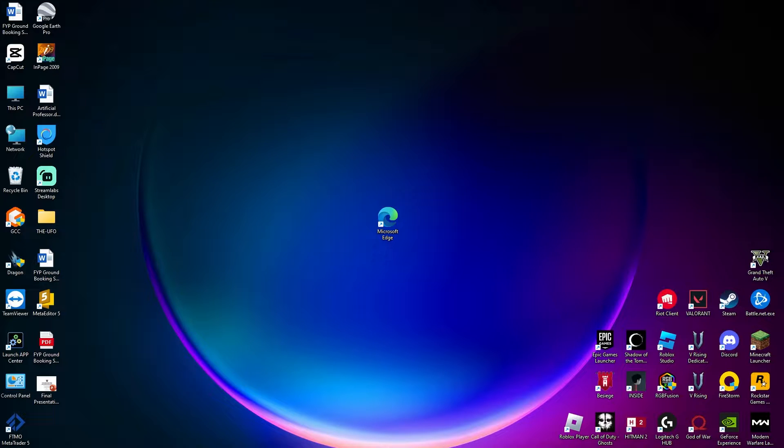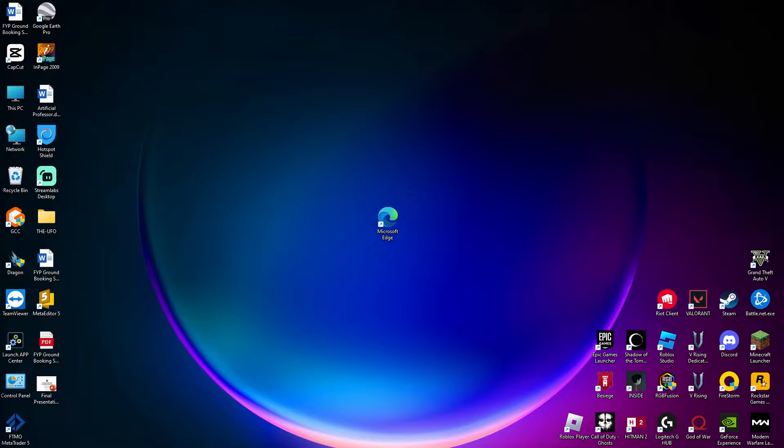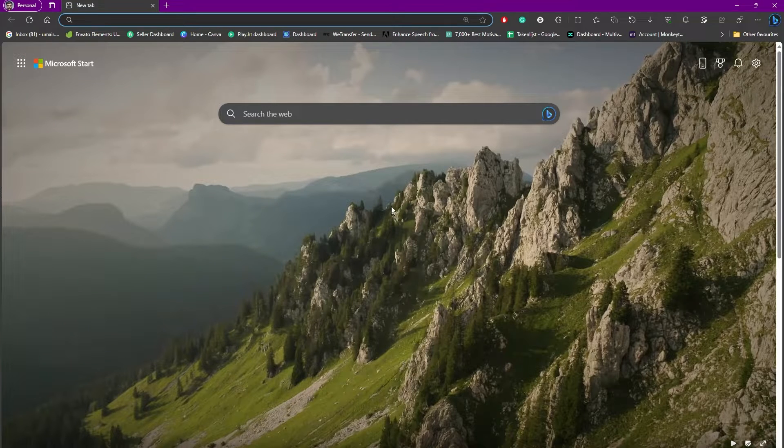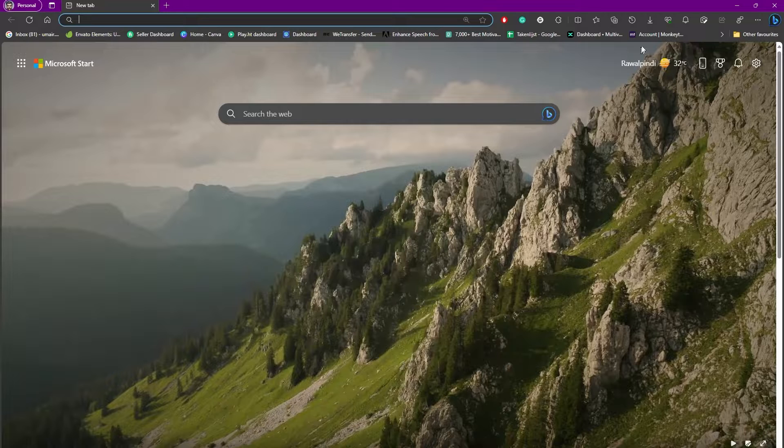Hello everybody and welcome back to another video. In this one we're going to be talking about how to recover deleted search history on Microsoft Edge. Right now as you can see, when we open Microsoft Edge and head over to our history section...